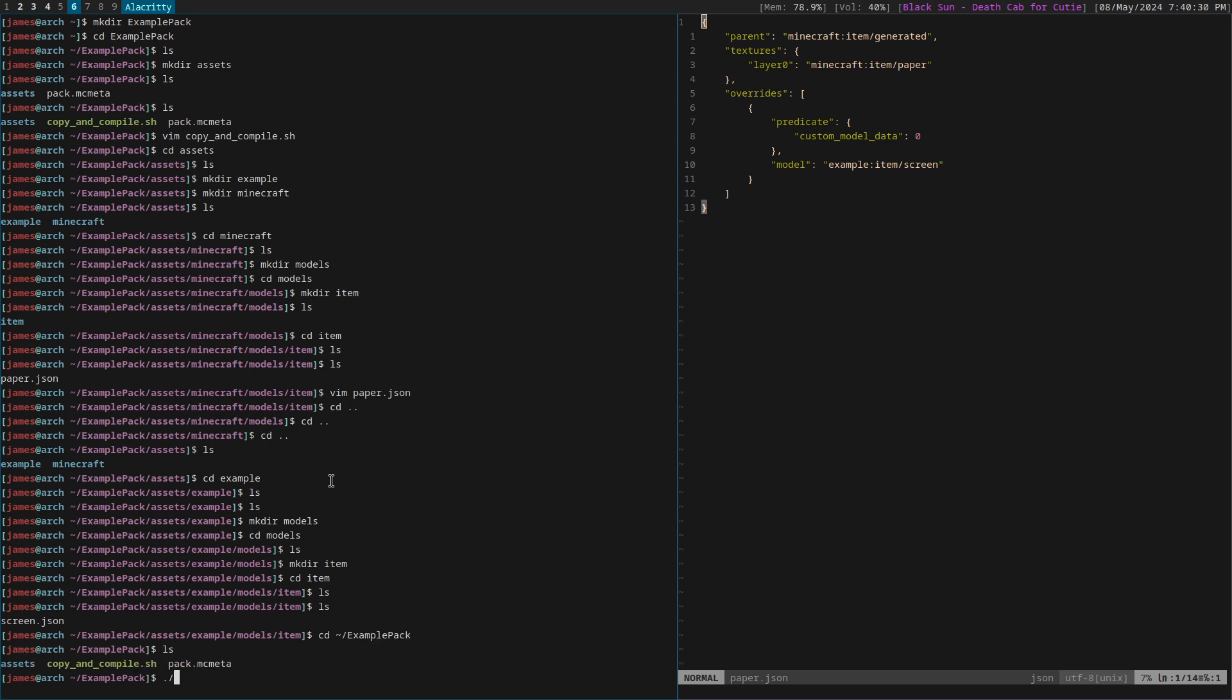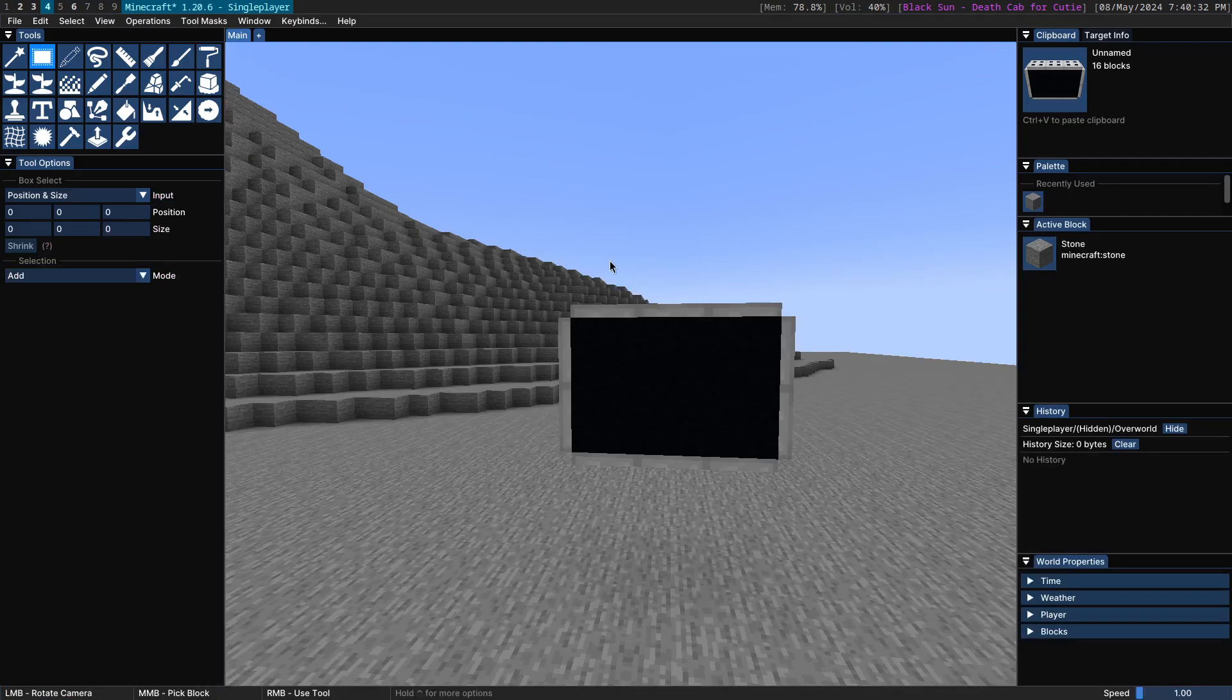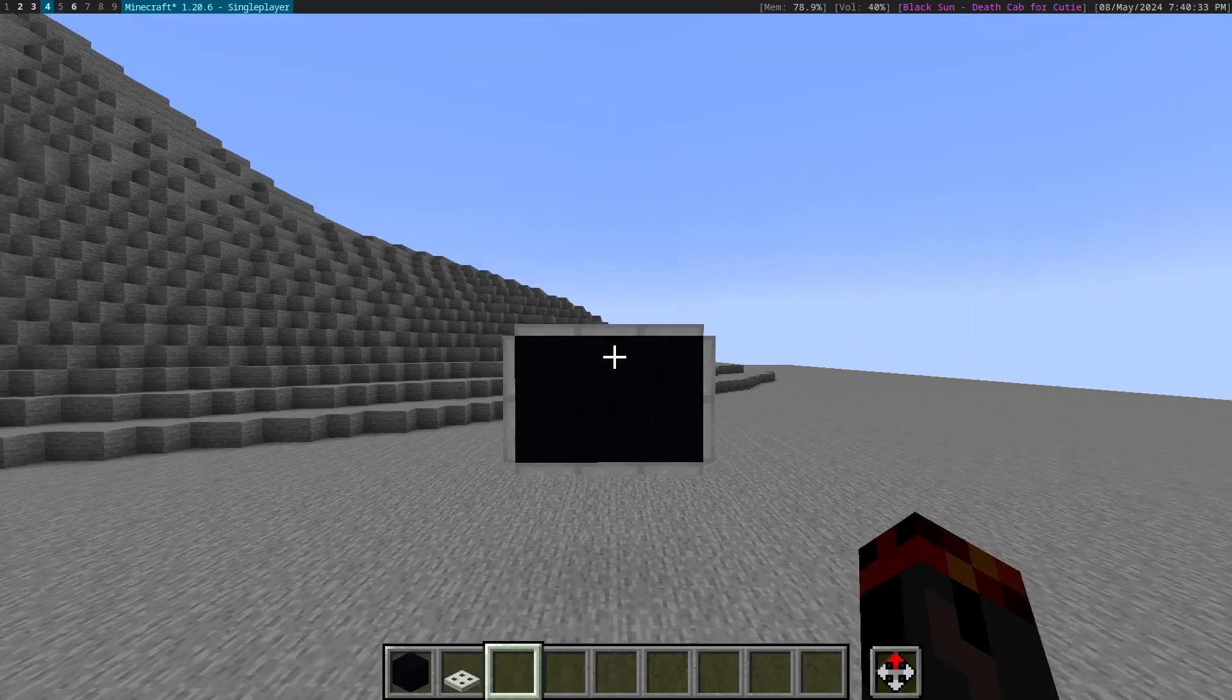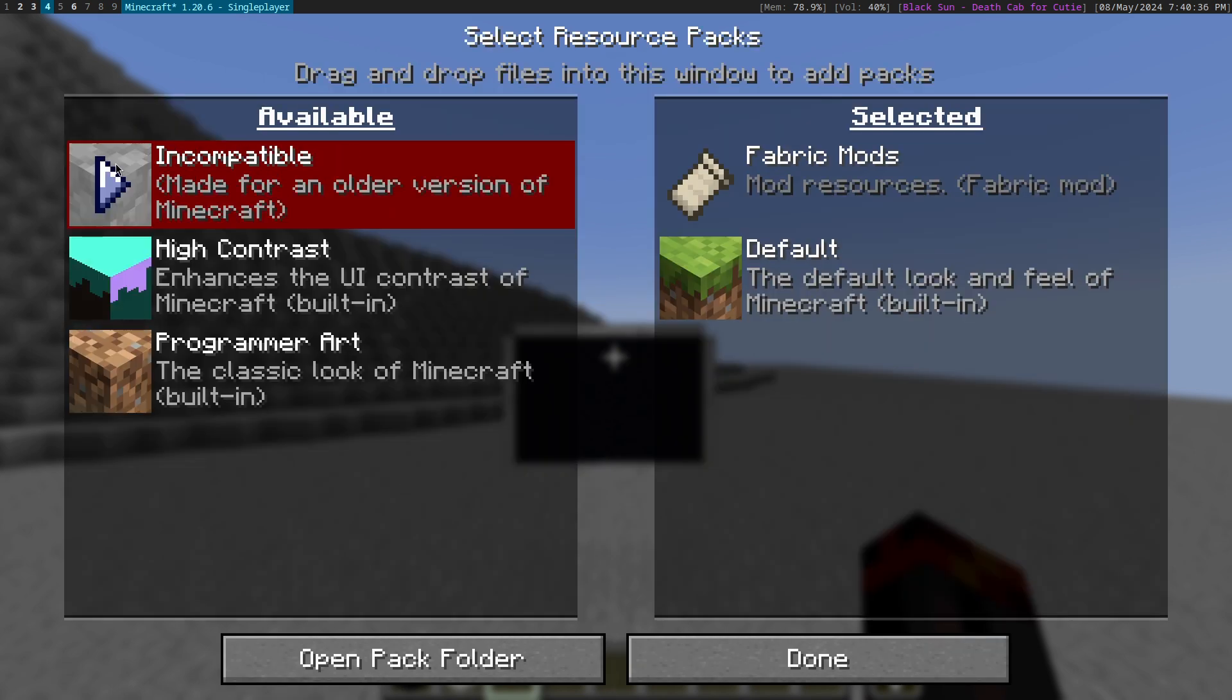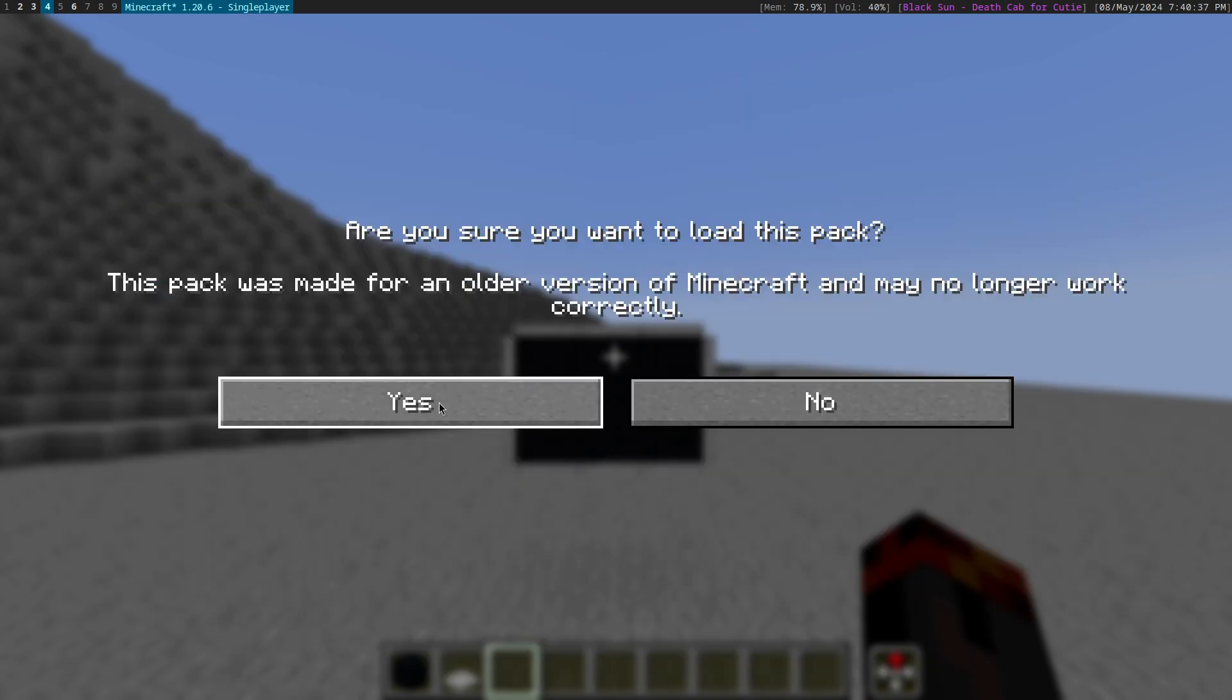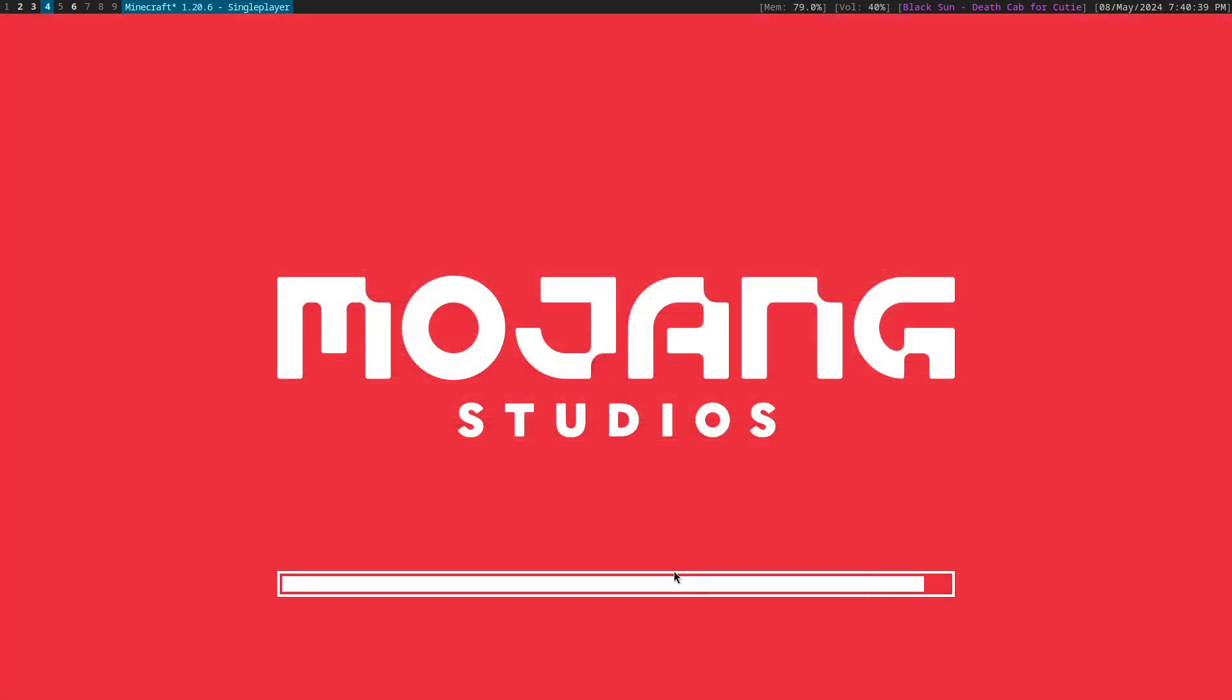Let me go ahead and copy and compile this pack and open it up over here. Here is our example pack.zip. Load that up.